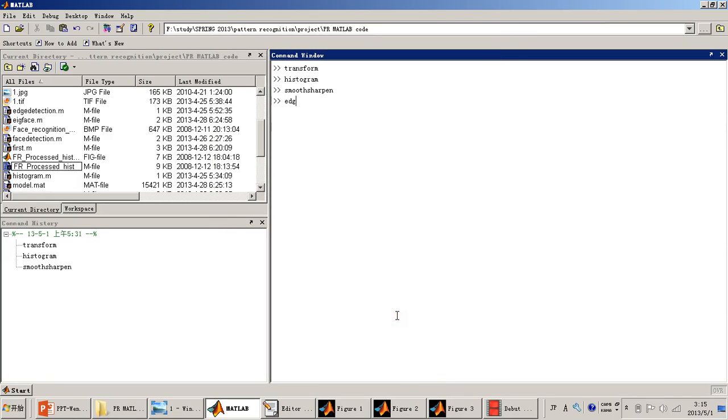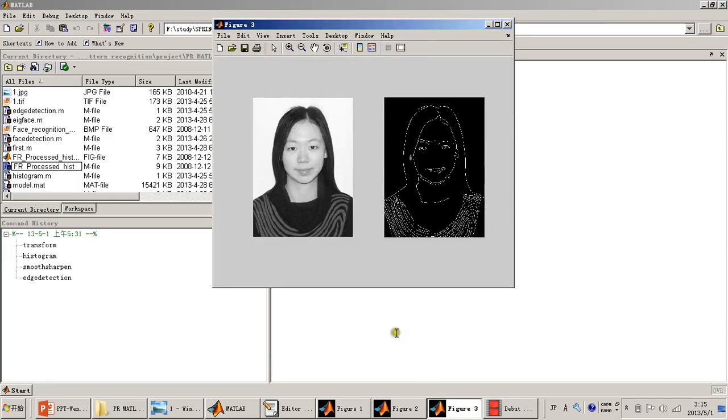Now I will do edge detection. This is the result of edge detection. We can see that it correctly detects the edge of the image.